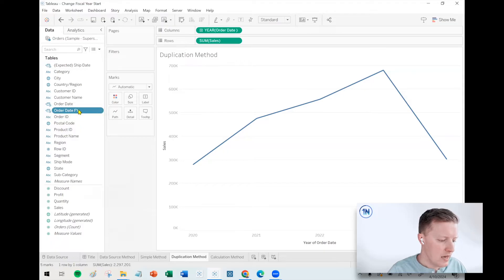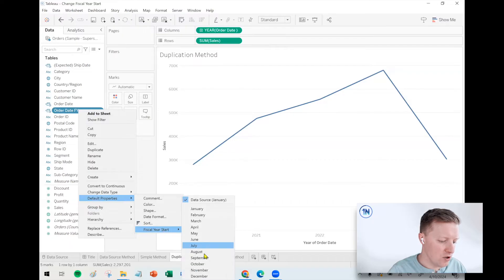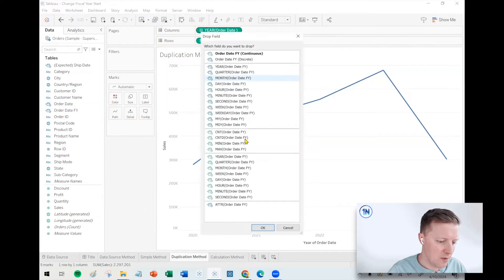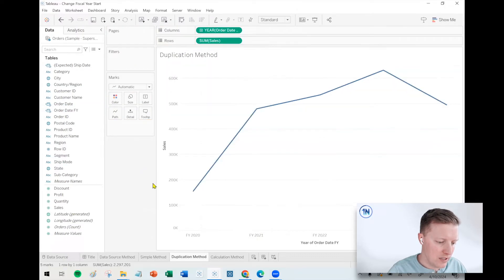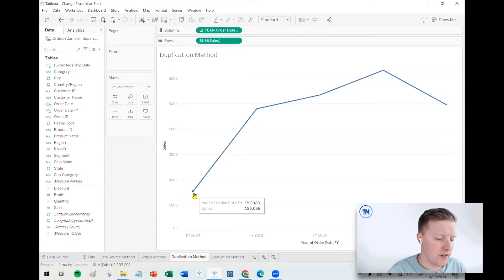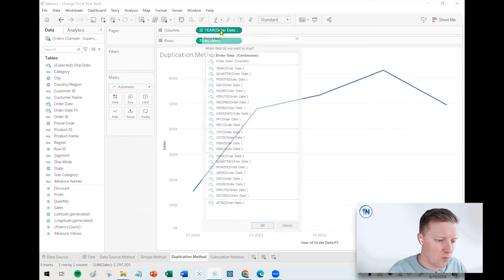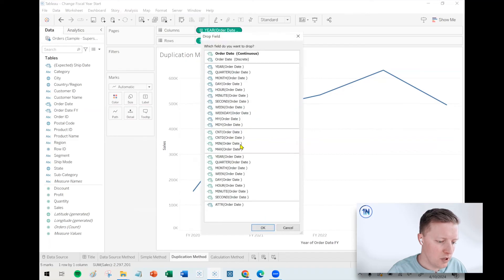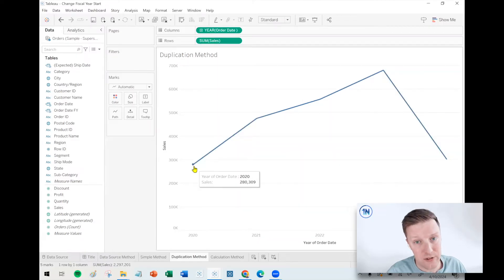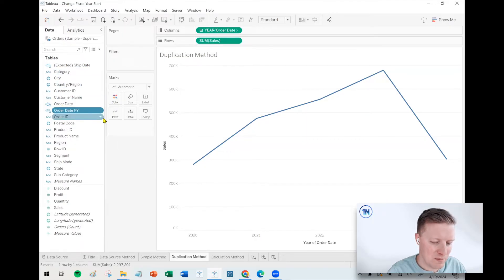Okay, and then this one, I will change the fiscal year start to October. And now if I bring it out here, and I'm looking at sales by year, sweet. I can look at it and see in FY 2020, we had $155,000 of sales. But if there was some other question about calendar year 2020, that was actually $280,000 worth of sales. So there's a bit of a difference there. So now I've got the flexibility to utilize both. So those are kind of the three main methods. Now I do want to tell you about one more.